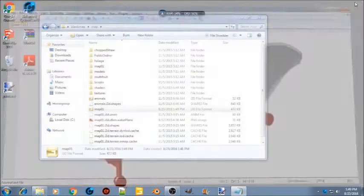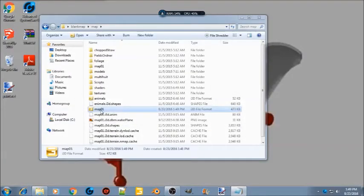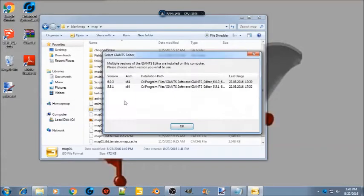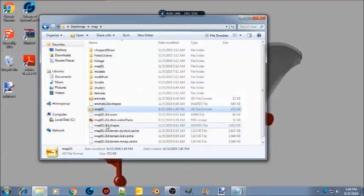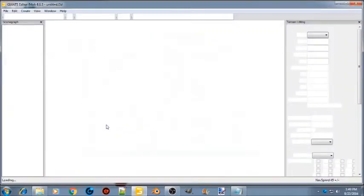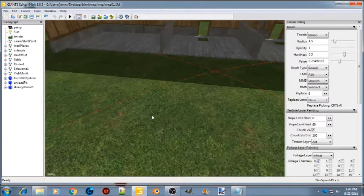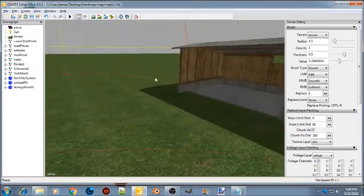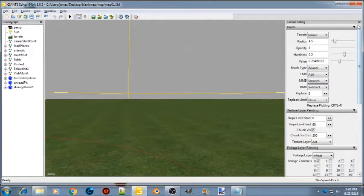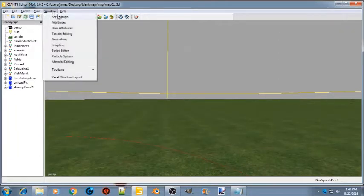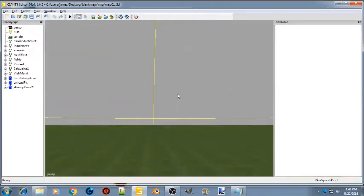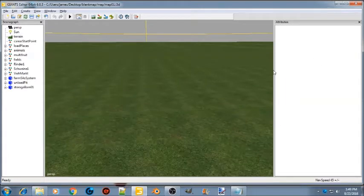Close everything down and open up your map in the editor. Once you're loaded into the map it's probably going to look like this.